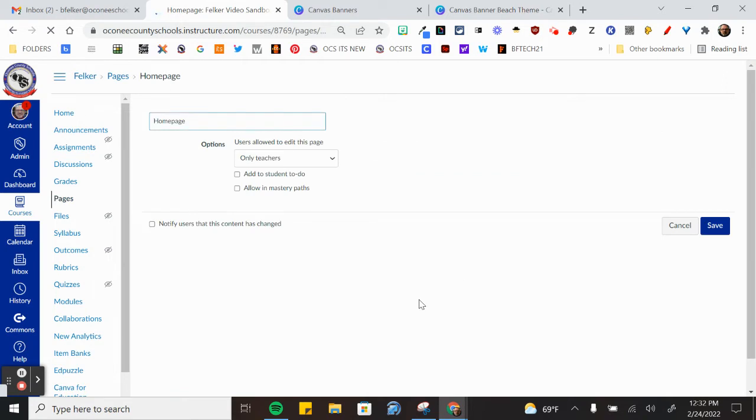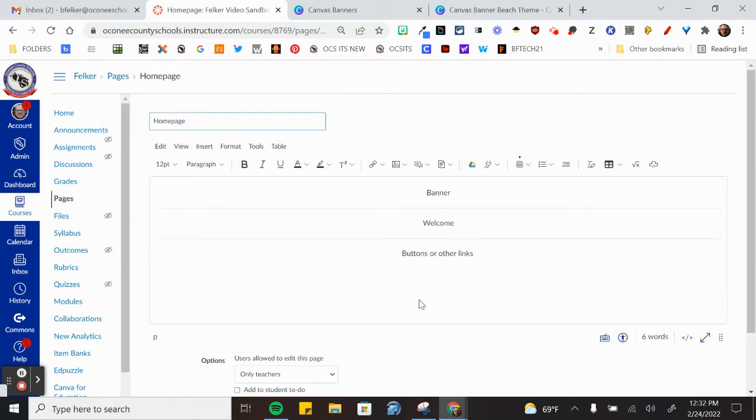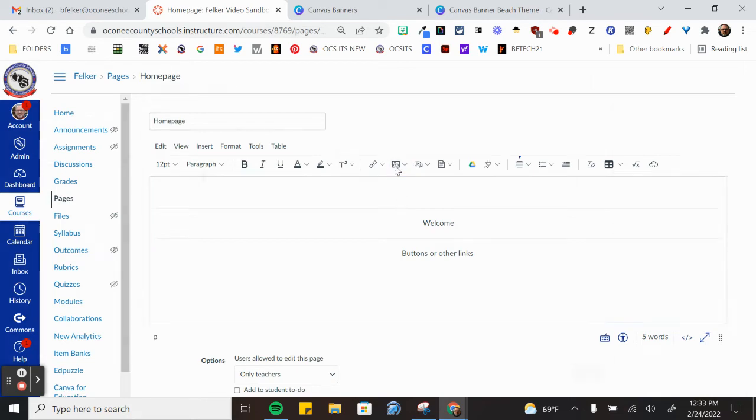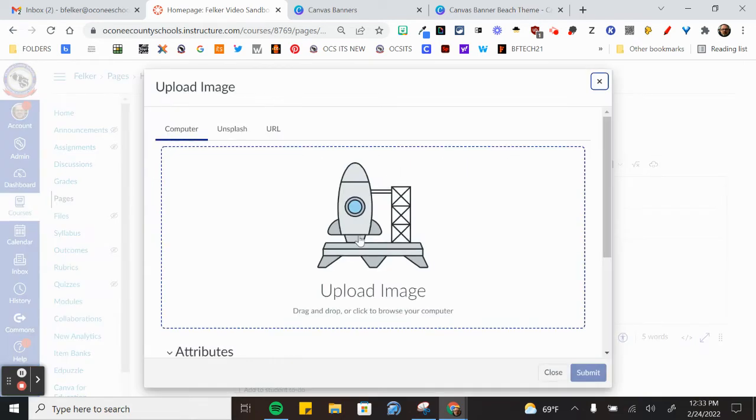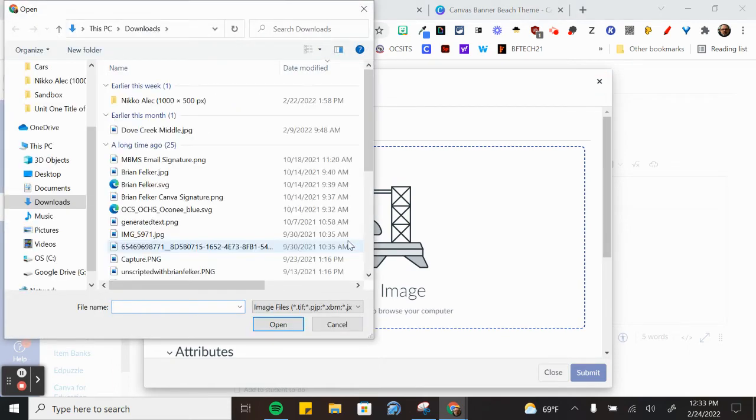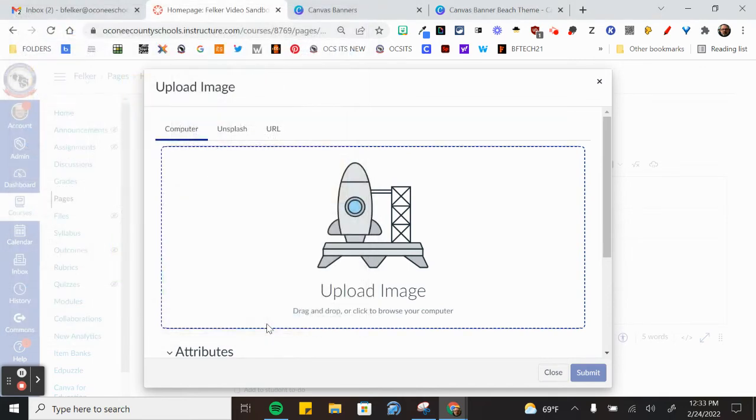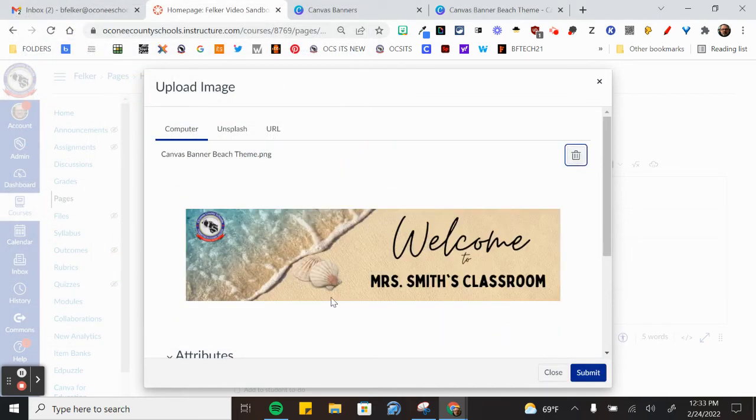As soon as the page loads, we can click up here, get rid of the word banner, click on the rocket ship, go to the desktop, find your picture. And now you have your picture there.